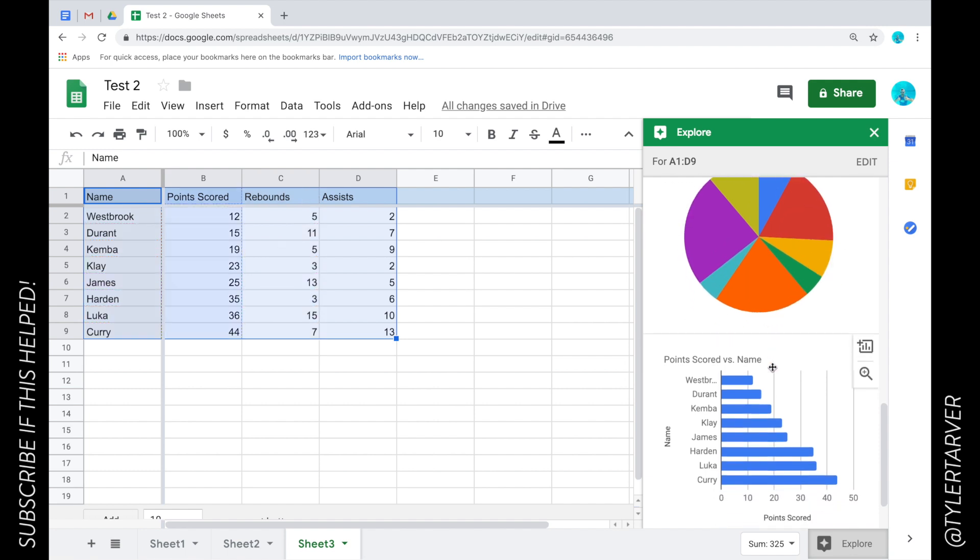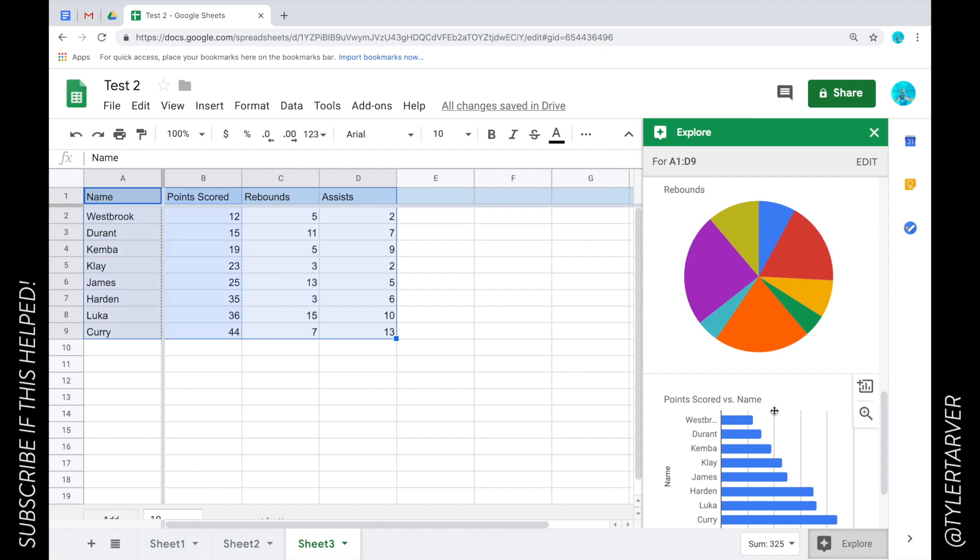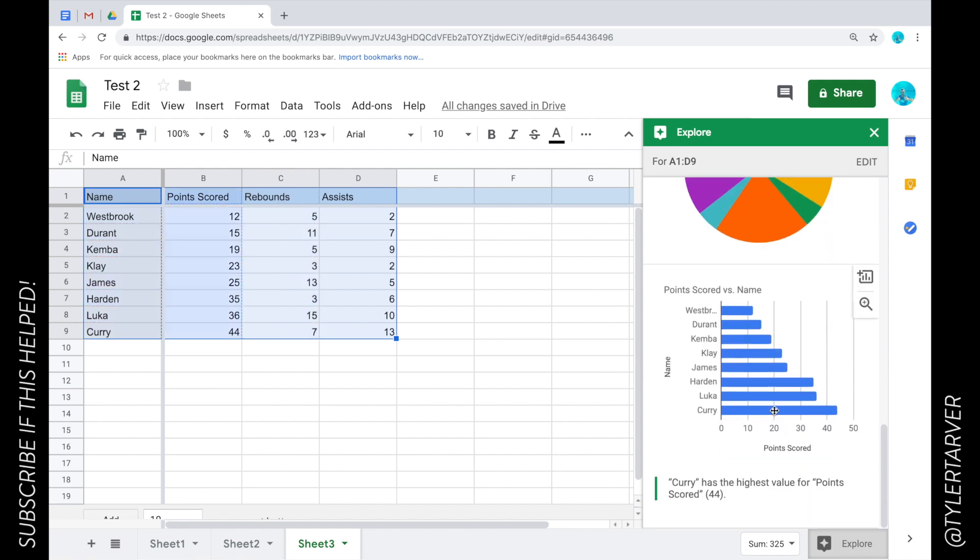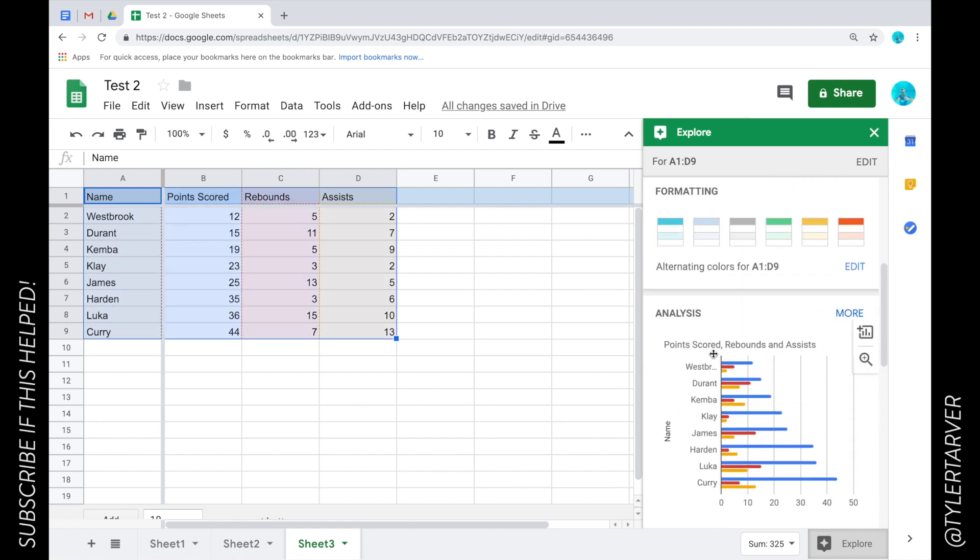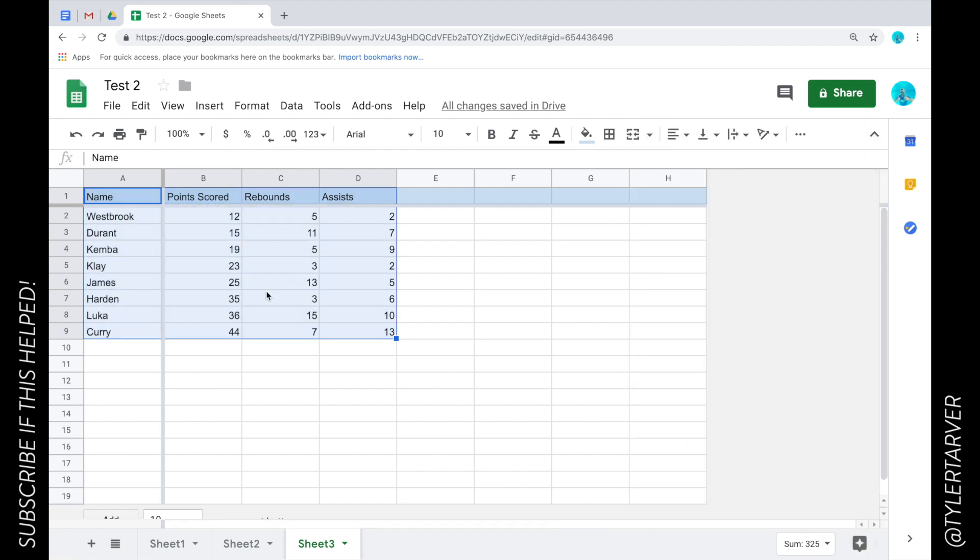So points scored versus name, they're like what are they adding in versus name, that doesn't make sense. They're taking some weird stat there. So there you go. Now I want to show you a better way to do that.